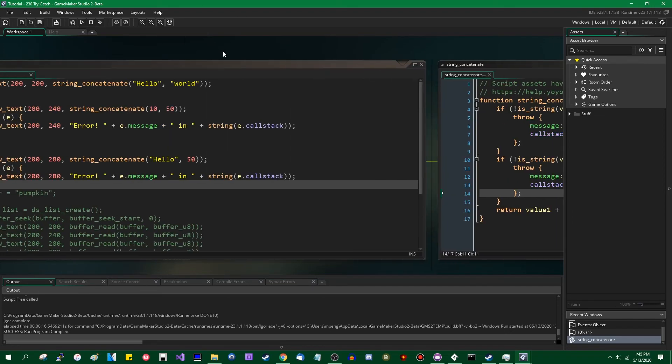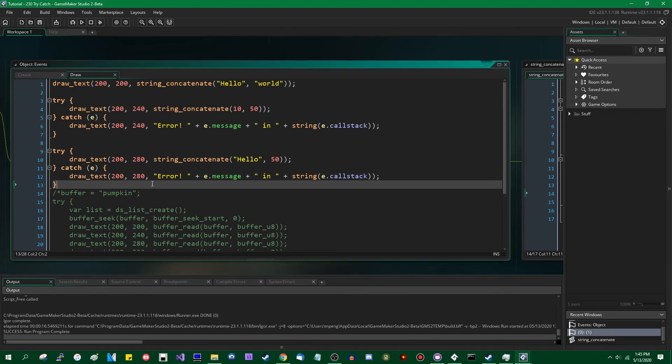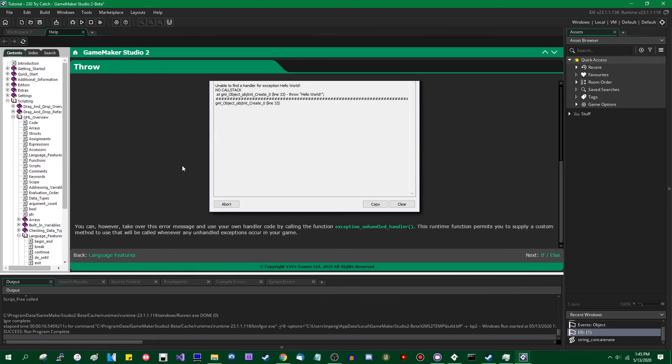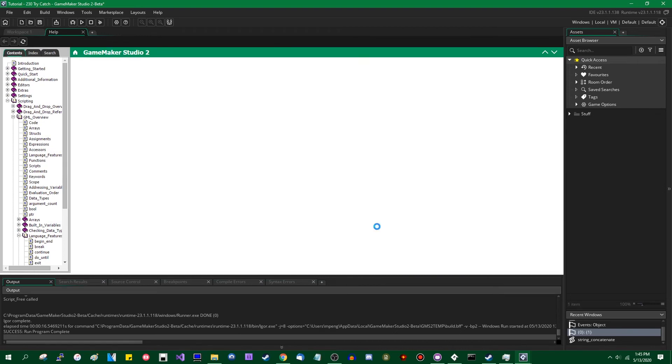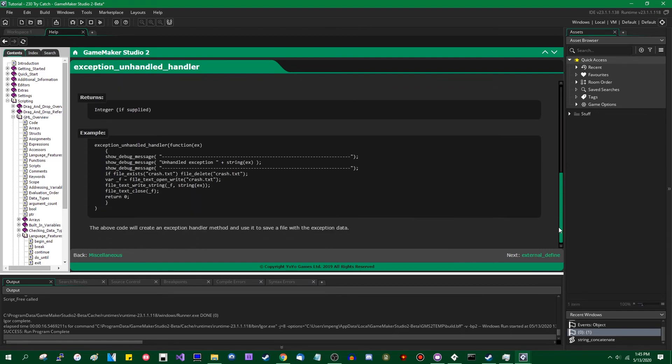Okay, I believe that's everything. There is one more function related to error handling, and that is... I can't remember the name of it, so I'm just going to look in here. ExceptionUnhandledHandler. This is a function for dealing with error messages. If you want to override the default error message, you can use this. You can do whatever you want with it.